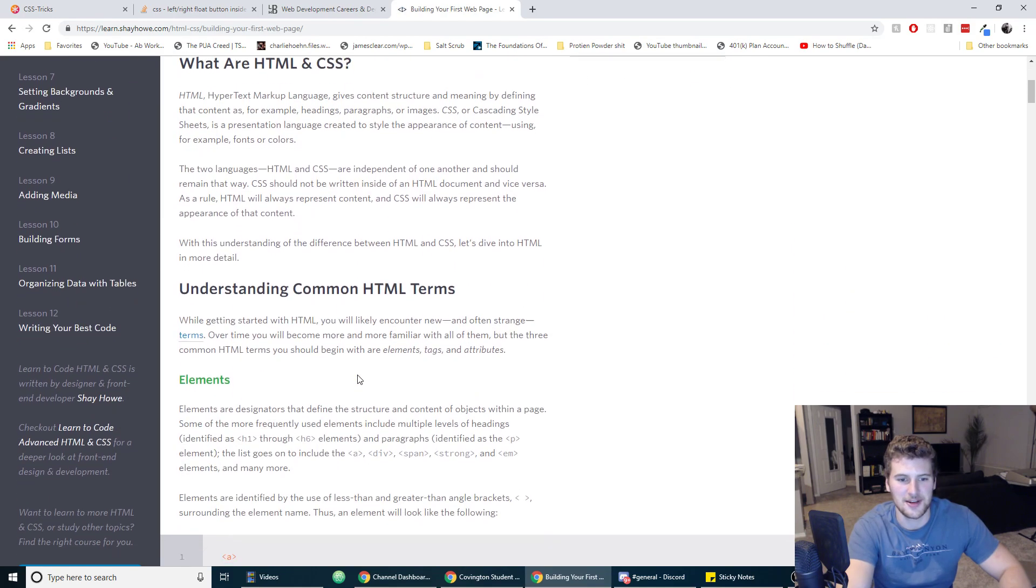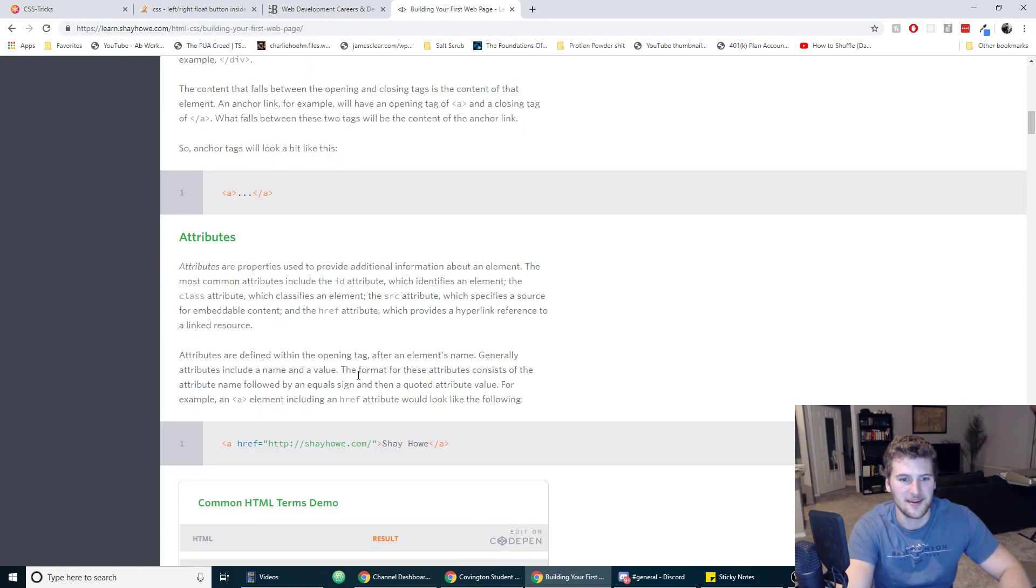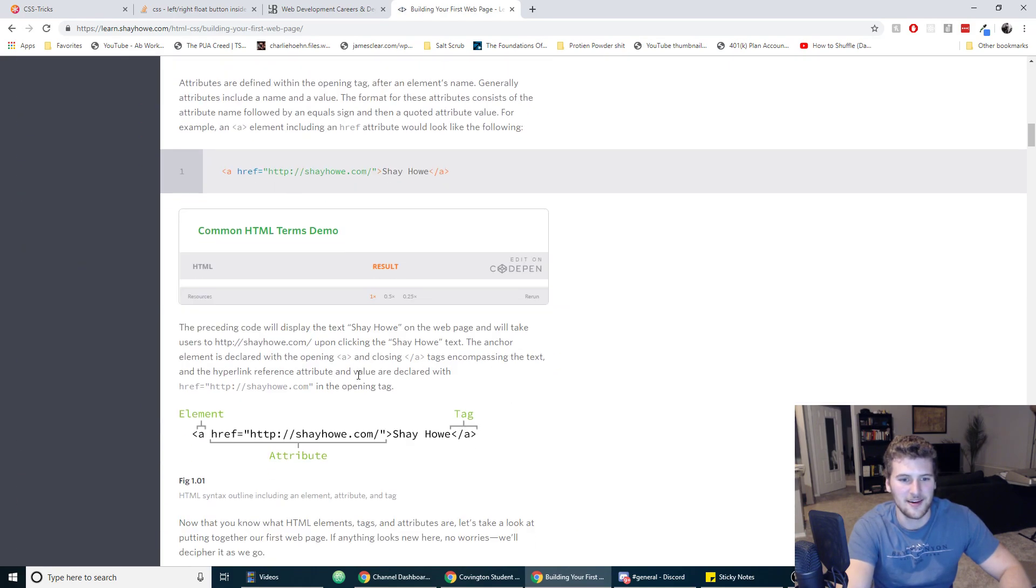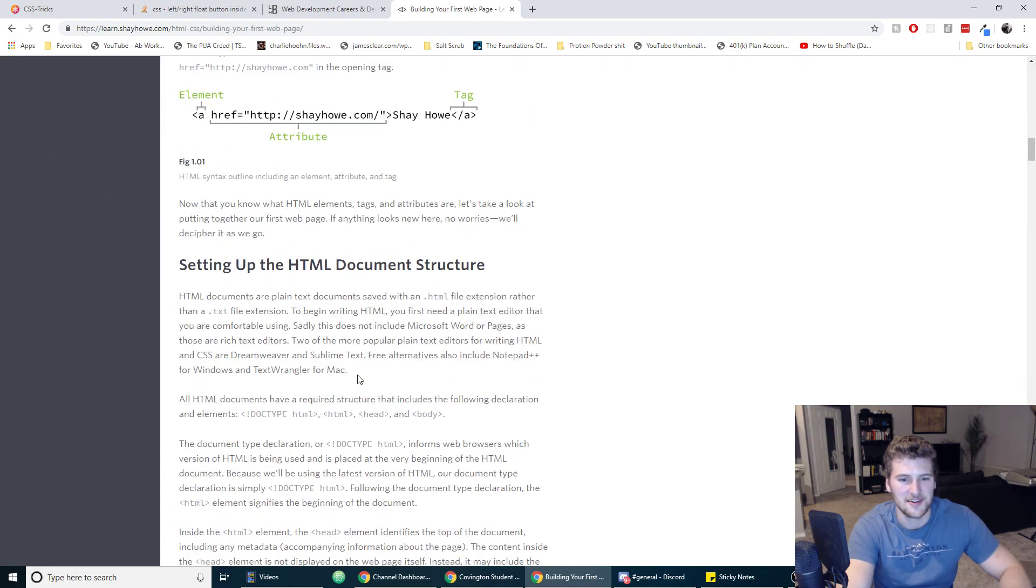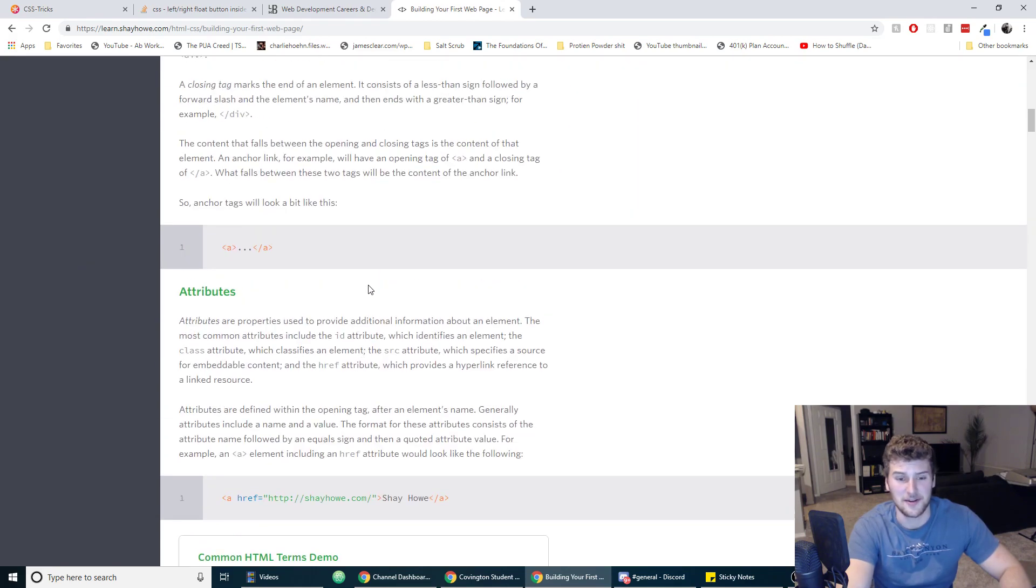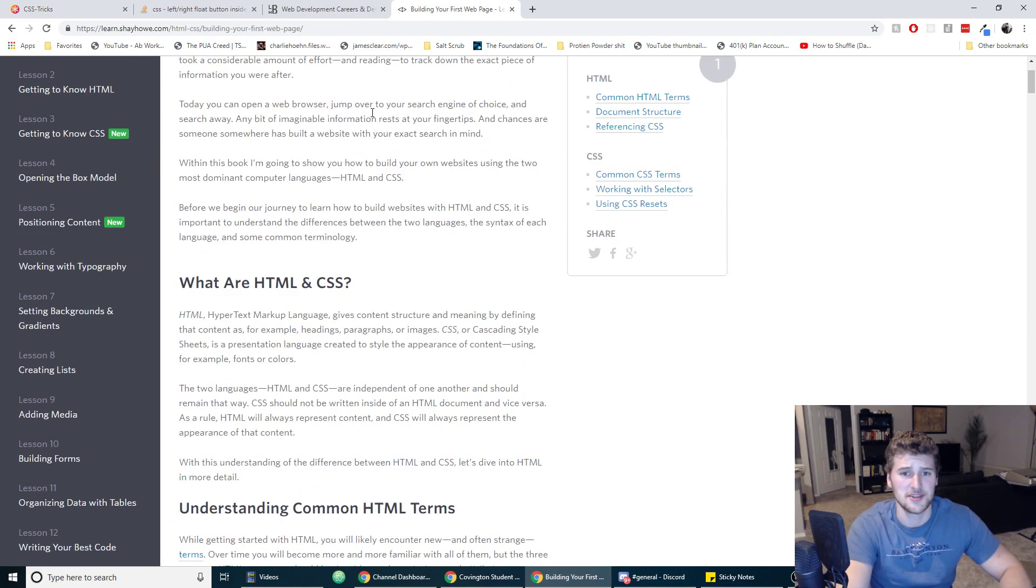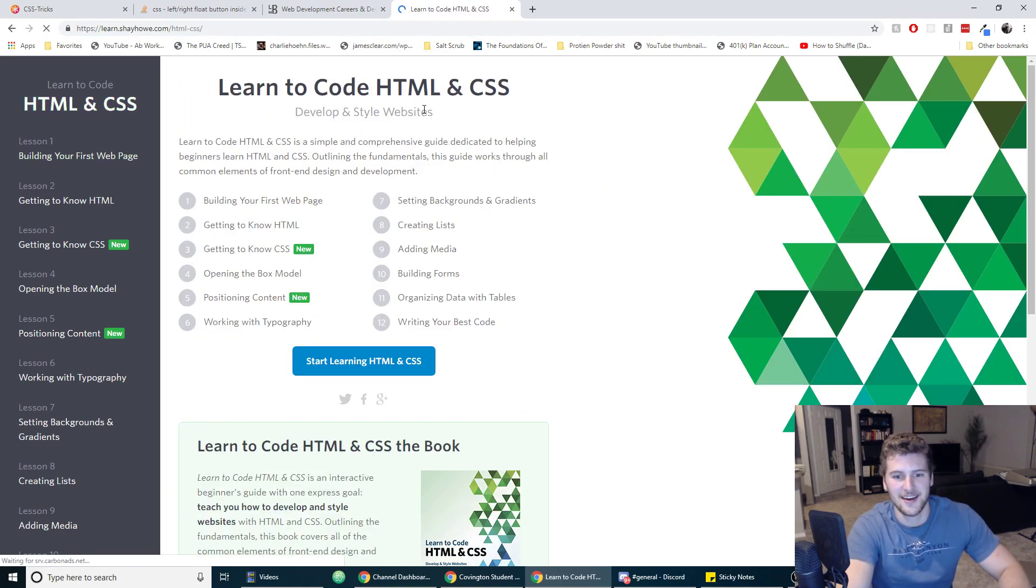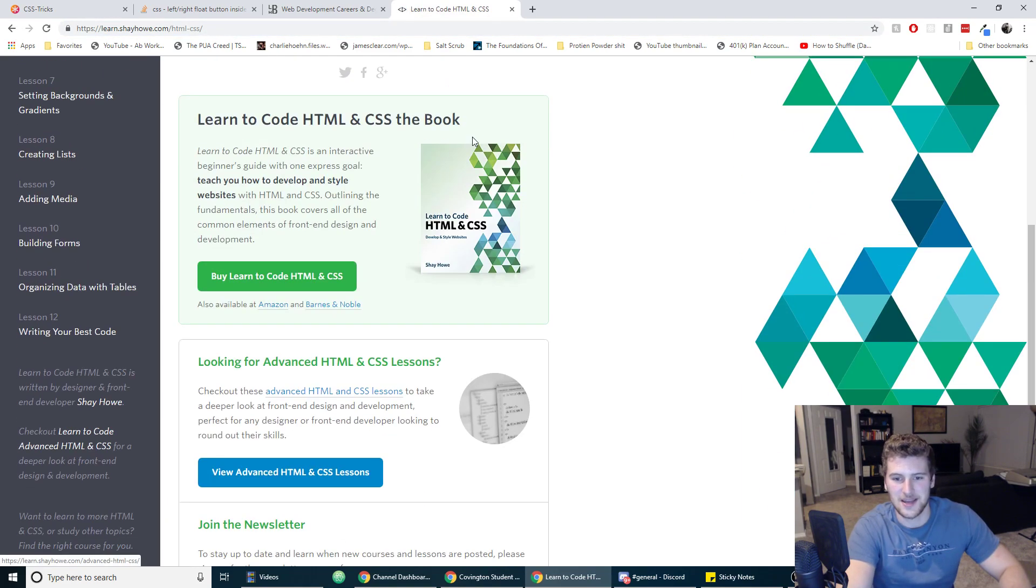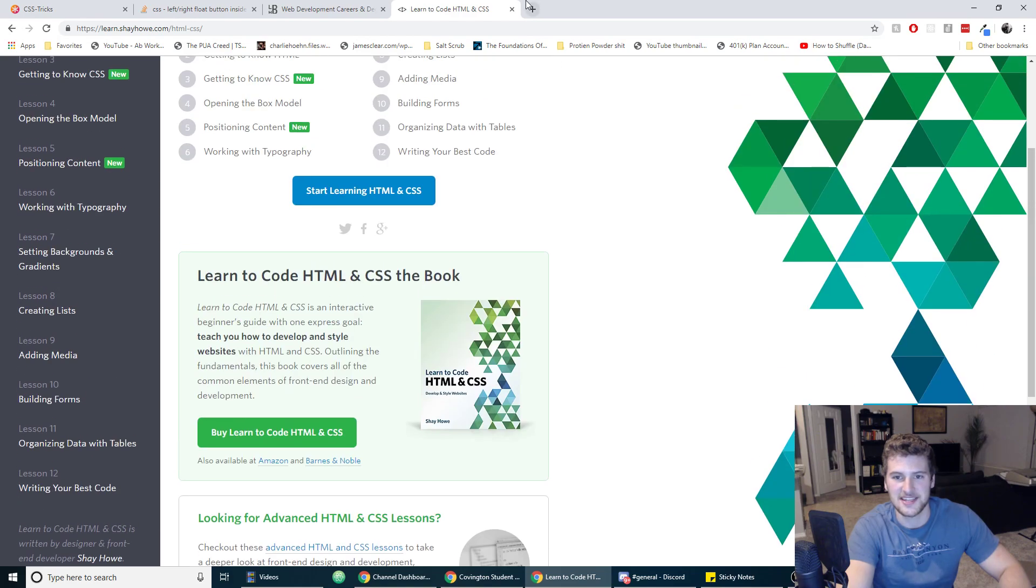This might be a good resource. I don't know, I have to check this out. Yeah, this looks decent. All right, found it completely by accident as I was shooting this, but I'll have a link to this in the description. This looks like it might be a decent place to learn HTML and CSS.